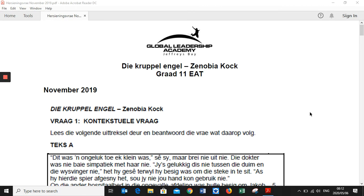Good morning and welcome to the Dags Afrikaans Online Class. We are going to look at November 2019. We are busy with revision of the Krippel Engel, looking at past papers. We are testing our knowledge of the content of the book, but more importantly, we are looking at the types of questions they ask and trying to see a pattern so that we can be smarter in answering all question papers.